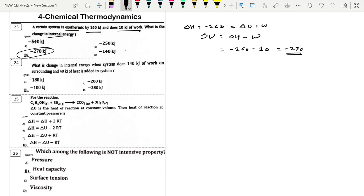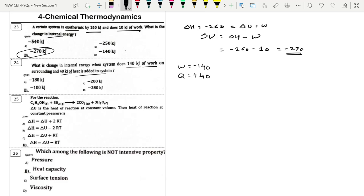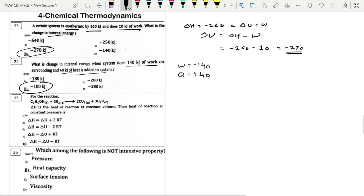Next: Change in internal energy when system does 140 kJ of work on surroundings (w = −140) and 40 J of heat is added to system (q = +40). ΔU = q + w = 40 + (−140) = −100 kJ approximately.